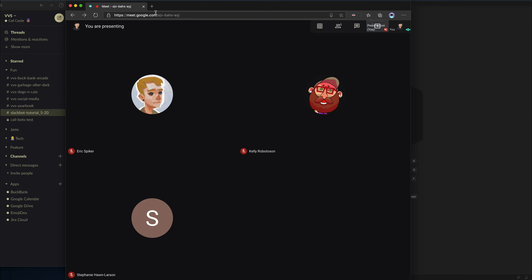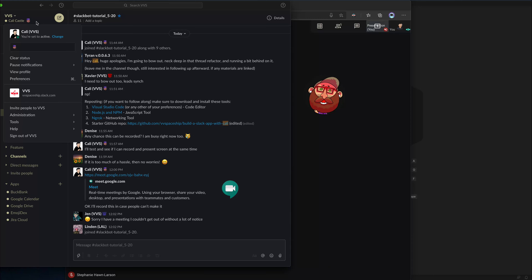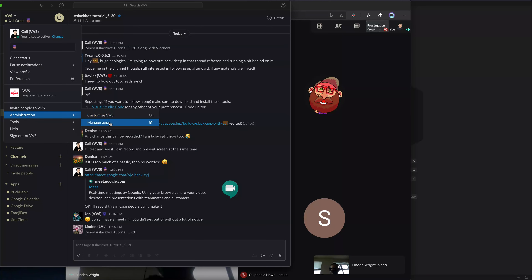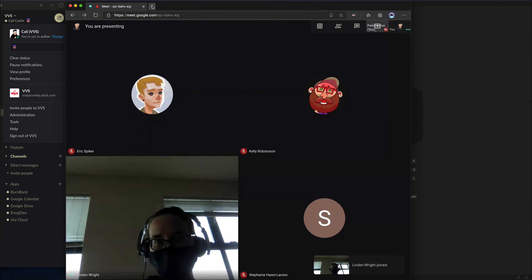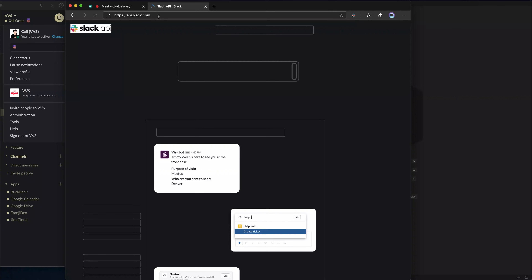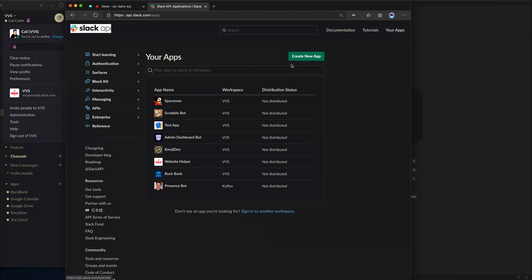The first thing you're going to need is to click on the workspace. Go to administration and click on manage apps, or just go to api.slack.com — that should be equivalent. Once that loads, you can click on your apps and then just create a new one from here.